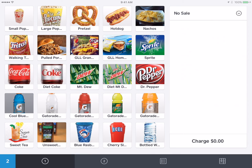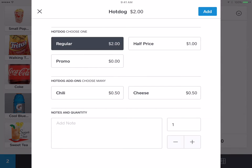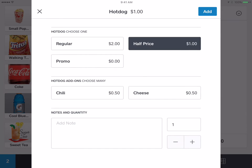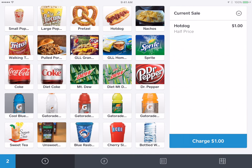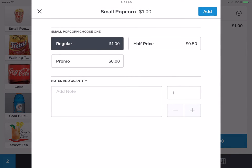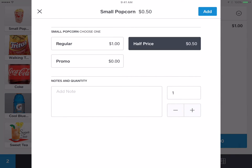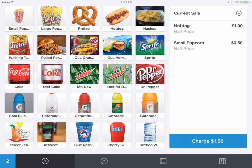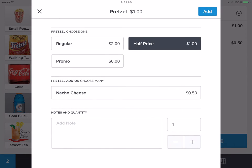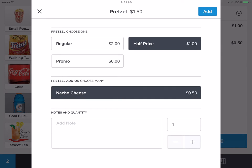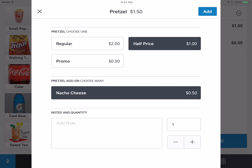Now let's say it's the end of the night and hot dogs, pretzels, and popcorn are half price. If you hit hot dog, you'll see the half price button for $1.00 — click add. Same with popcorn — half price is $0.50, and add. And pretzel — half price is $1.00, but if they add nacho cheese, it's still $0.50.